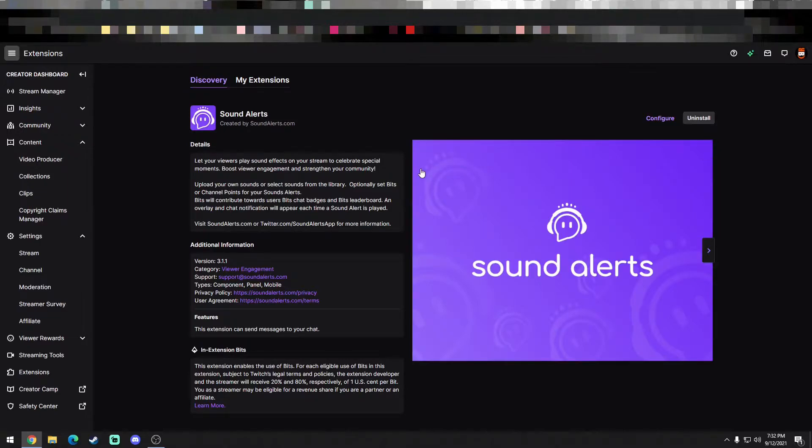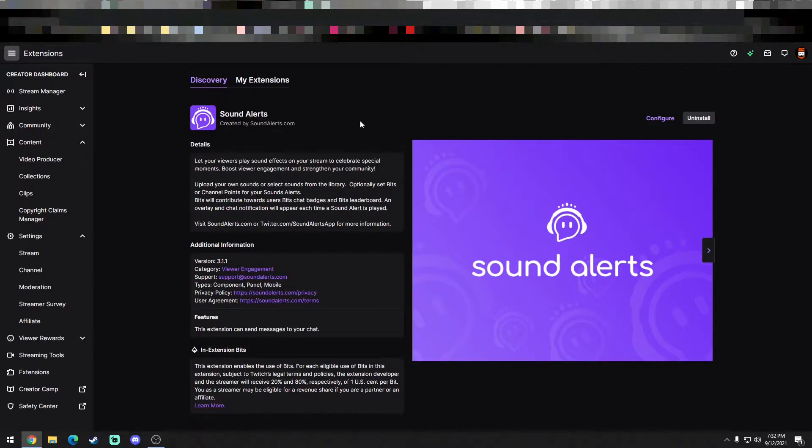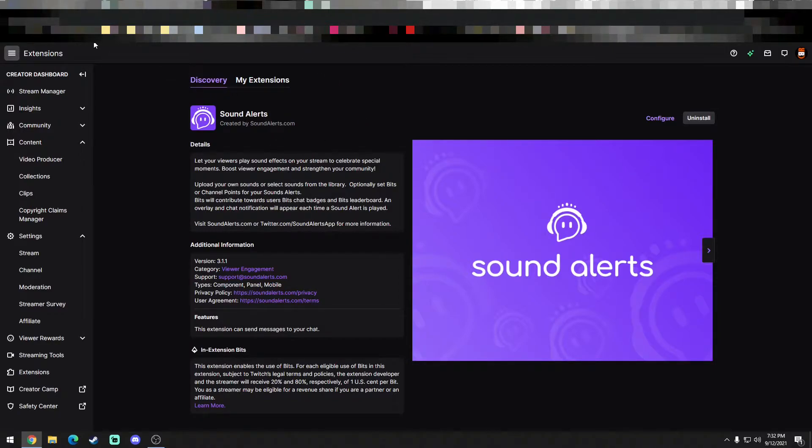SoundAlerts is nice, but the issue is if it's unpaid, they only allow you five SoundAlerts, which is pretty limiting. It's not, it limits the fun. So you want to make sure you have some good options there of SoundAlerts, but if you want to go beyond SoundAlerts, this is what I have discovered.